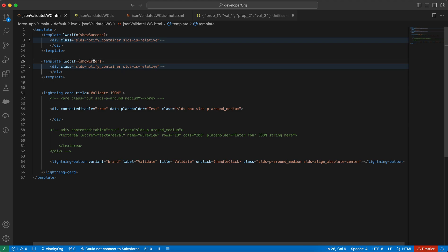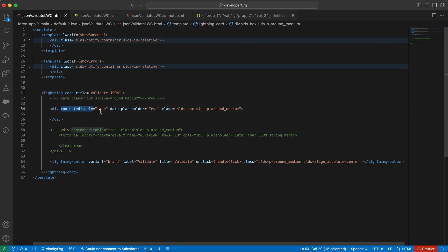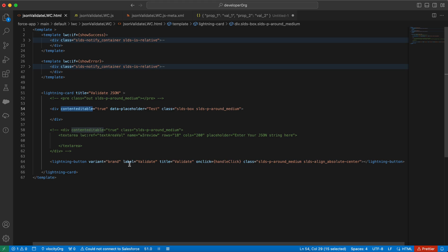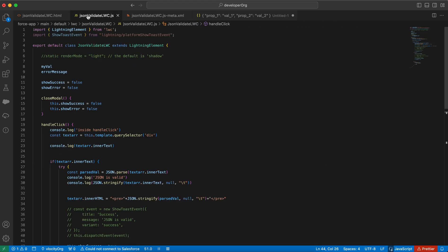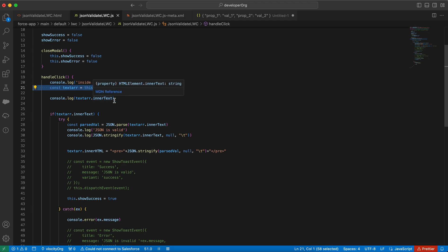Now let's deep dive into the code, starting with the HTML. We have a Lightning Card, and within it we have a div with contenteditable set to true — this means whatever content you add within the div will be editable, and it behaves like an input box. This is a standard HTML5 property. We also have a Lightning Button with the label 'Validate', and on click it calls the handleClick method. In the JavaScript we have this handleClick method, querying the div from the HTML.